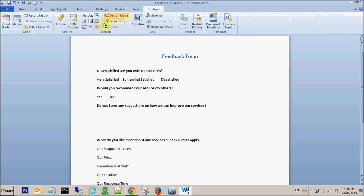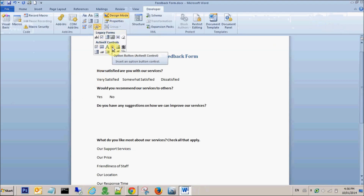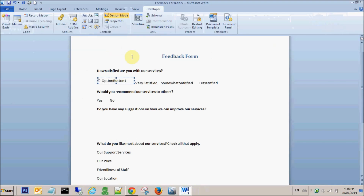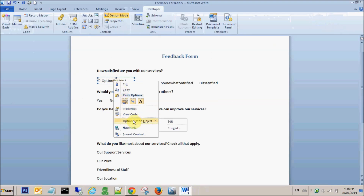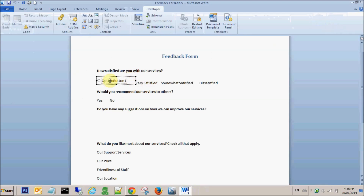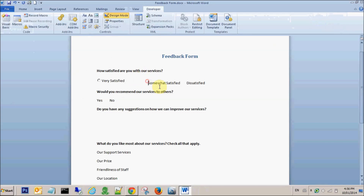Now I'm going to create one radio button right here. So I point my mouse here and I pick up the radio button. Now I want to fill in this information, so I copy this information. I right-click on the option button, go to Option Button Object and say Edit. So I can now delete this information and paste the information that I copied from here. Same way, I can reduce the size as required.